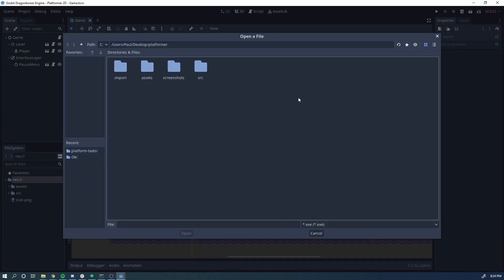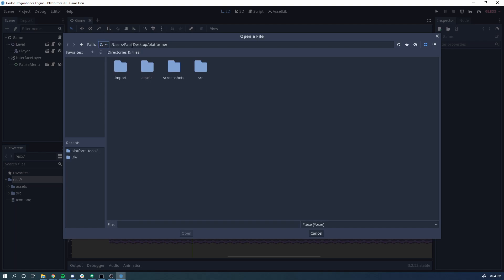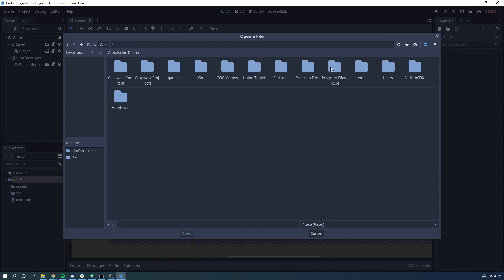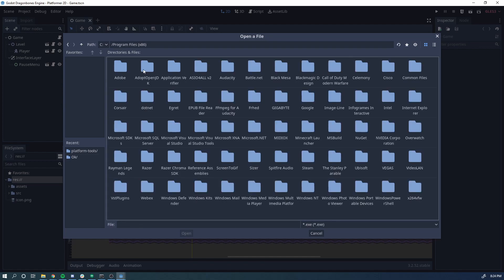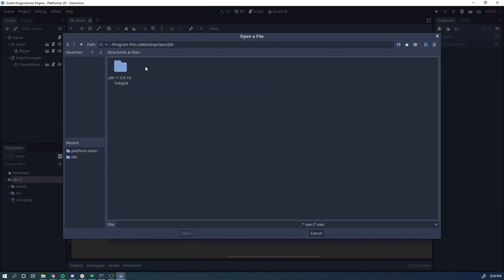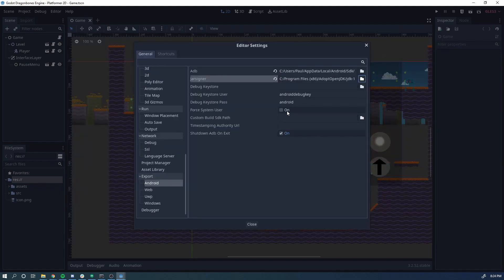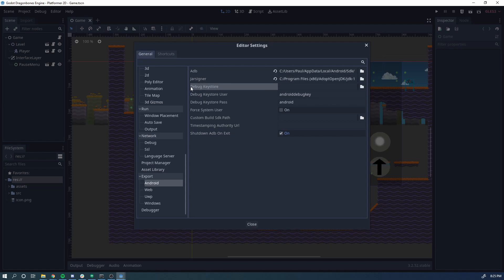Next one is jar signer. This is going to be where you get it from your JDK. So if you installed it the same place I did, it's going to be C, Program Files, AdoptOpenJDK, JDK 11, bin, and then look for jarsigner.exe here. And it's going to be very similar on any other platform. You're just going to go to the folder, find the file name that you need and click Open. So now the last thing we need to do is this debug keystore.